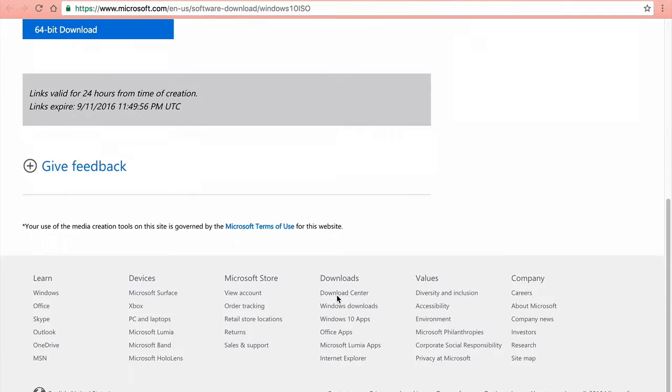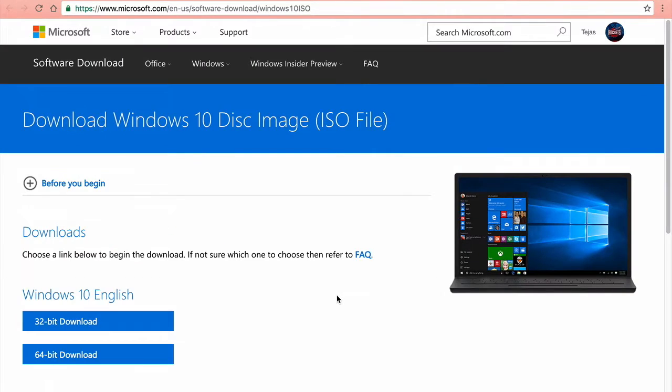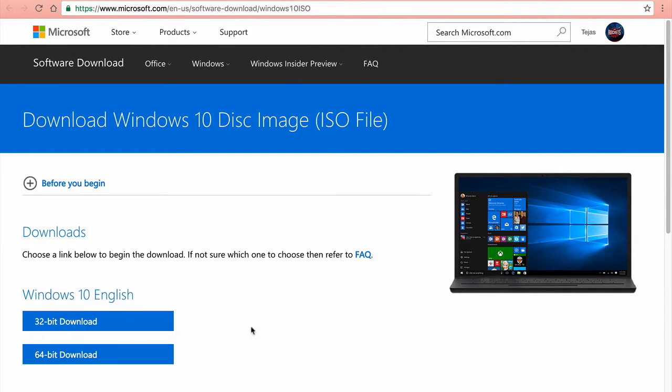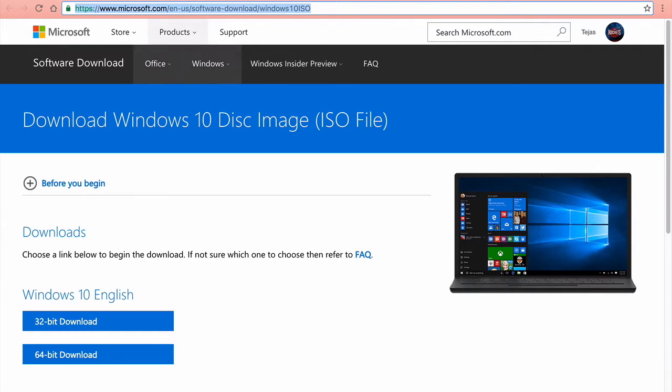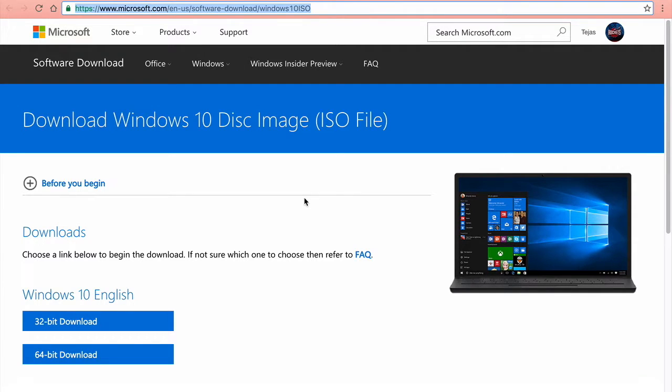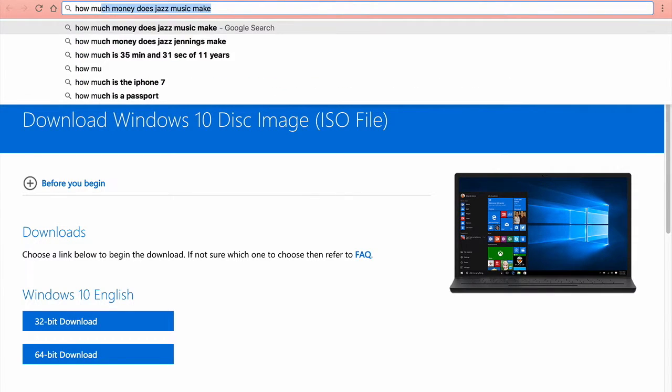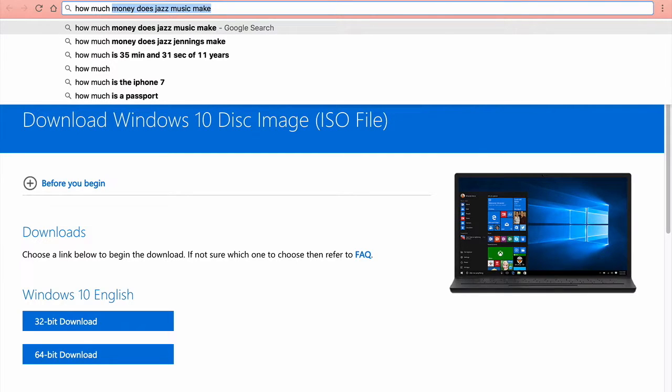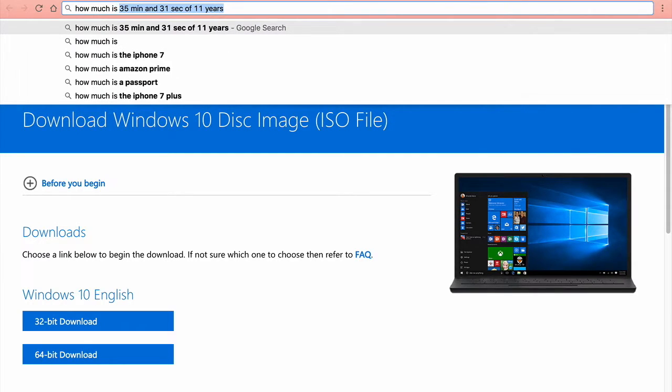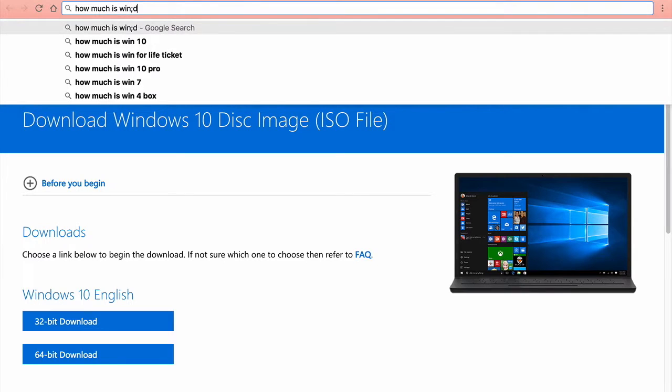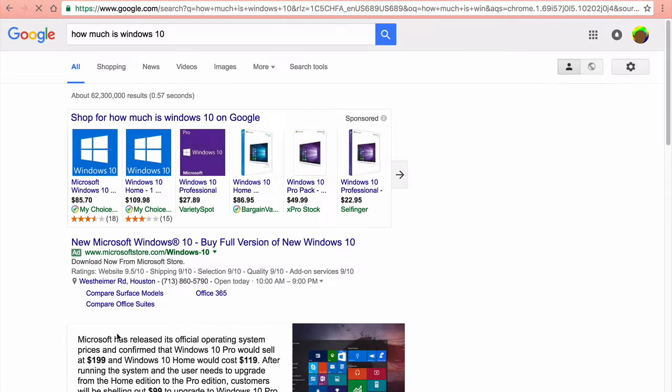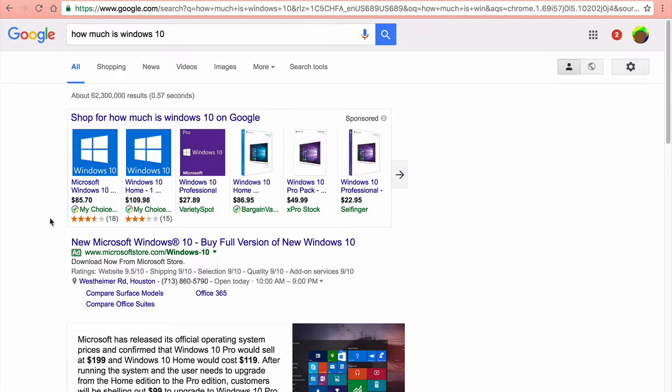One thing I want to show you: after you download it, it should start downloading and it'll give you the option to download on a USB. One more thing, how much is Windows 10?